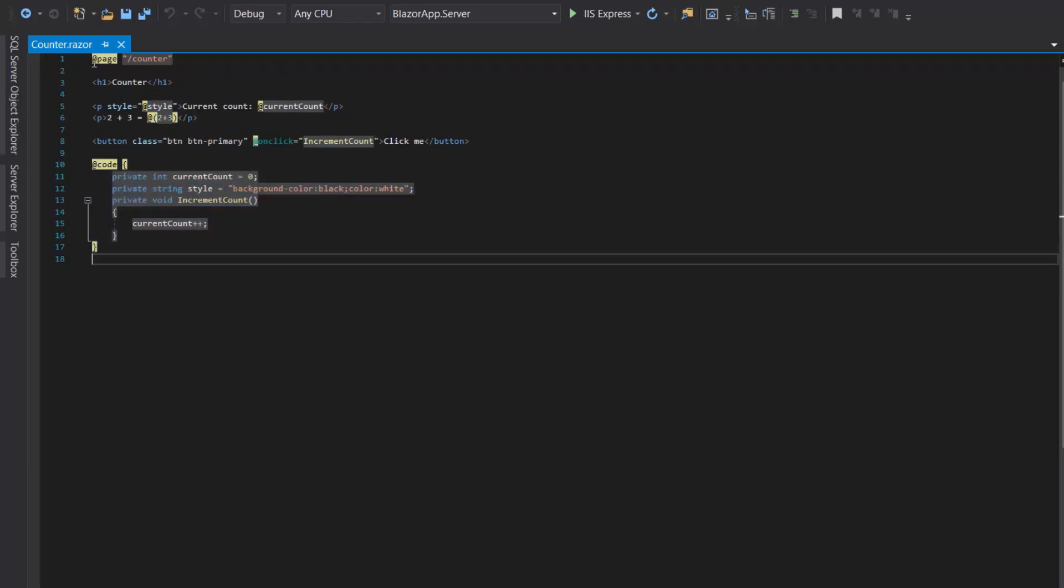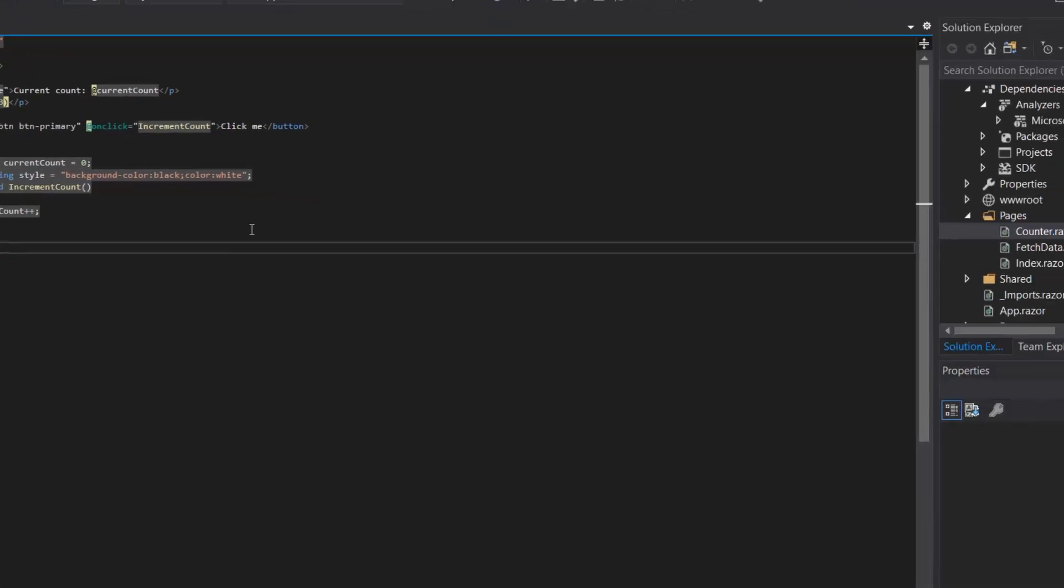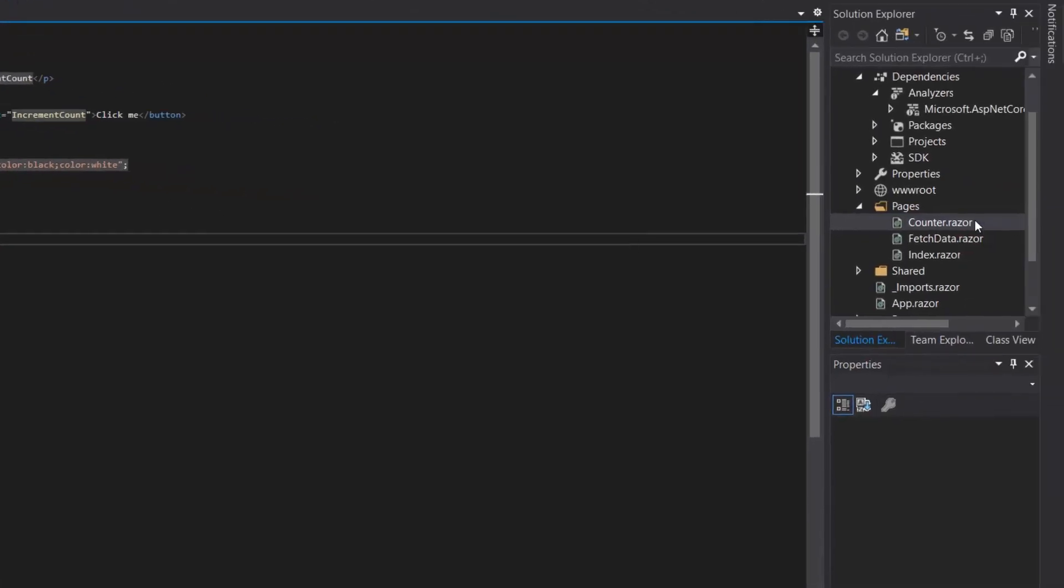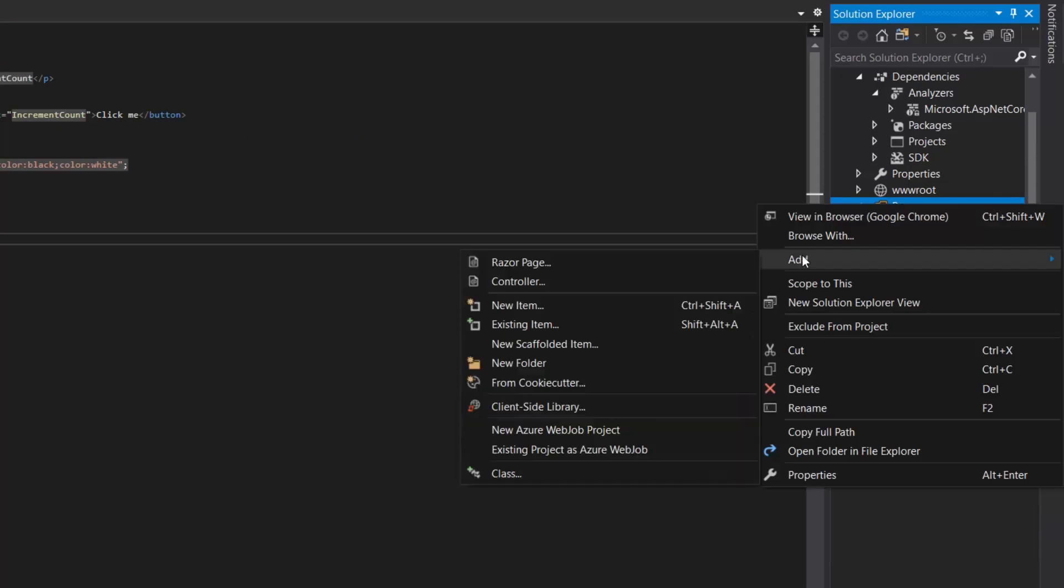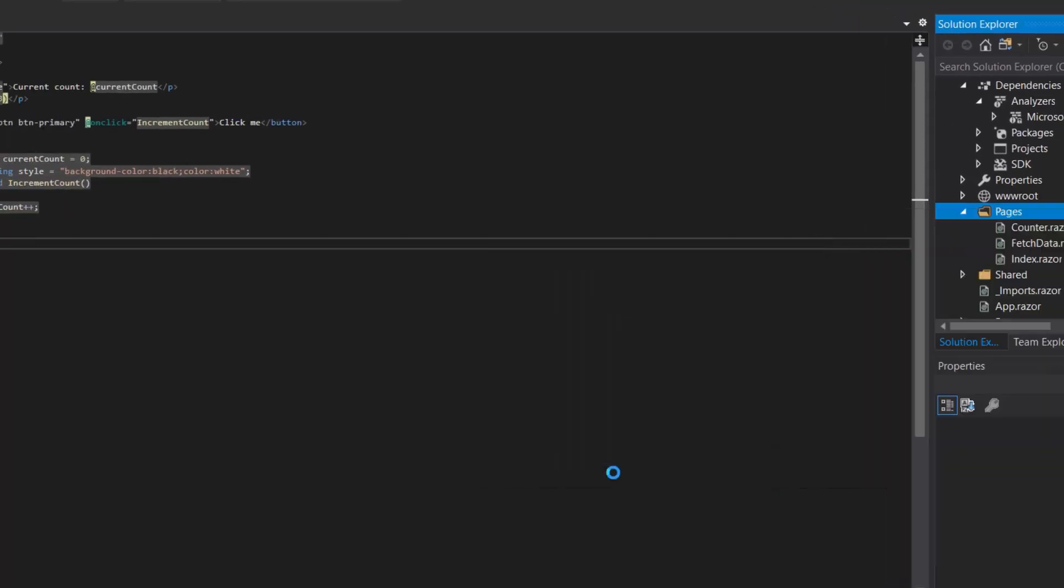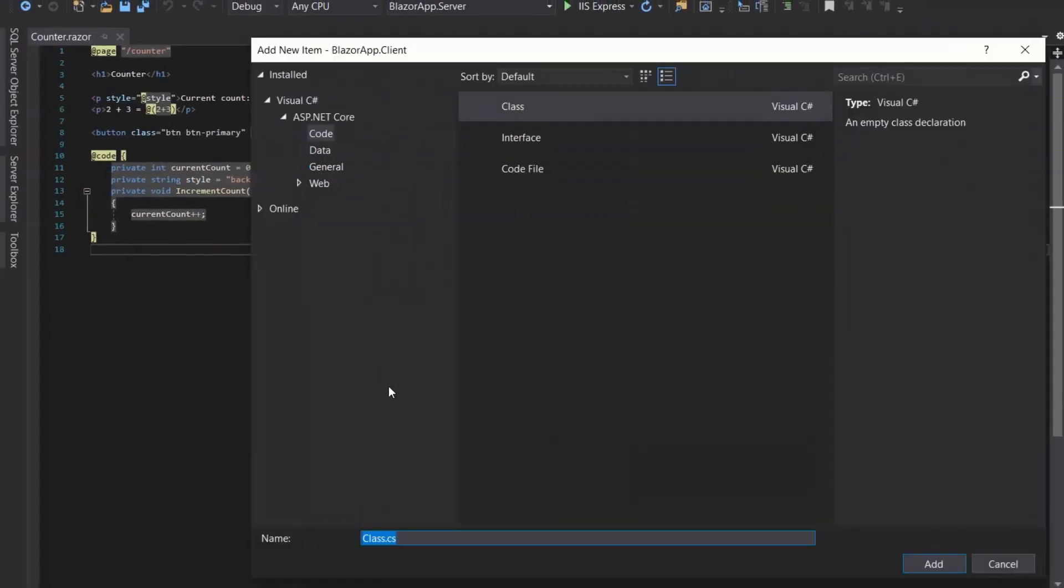We have both in a single file. Now what we will do is separate this one into a partial class. So we will add a new class, and then we will rename it the same name as this Counter component, Counter.cs.